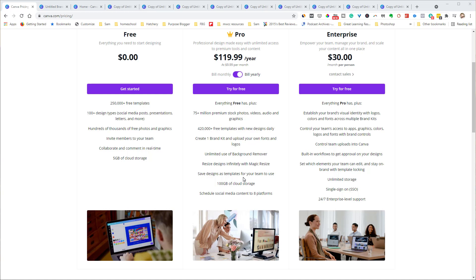The next pro benefit is 100 gigabytes of cloud storage compared to 5GB on the free plan. You just have more space under the pro account before running out and having to delete older designs. It's probably going to take a while to hit those storage limits anyway, but if you use Canva heavily and it's a big part of your workflow, having that extra space is helpful.